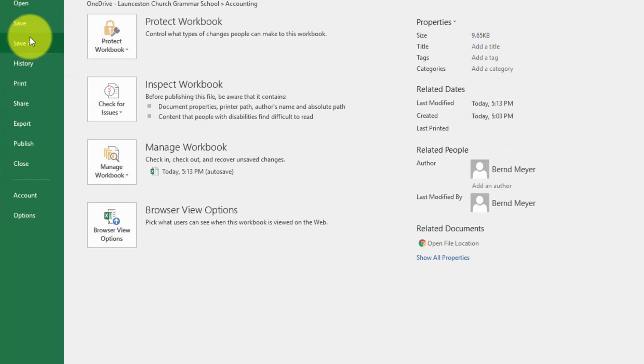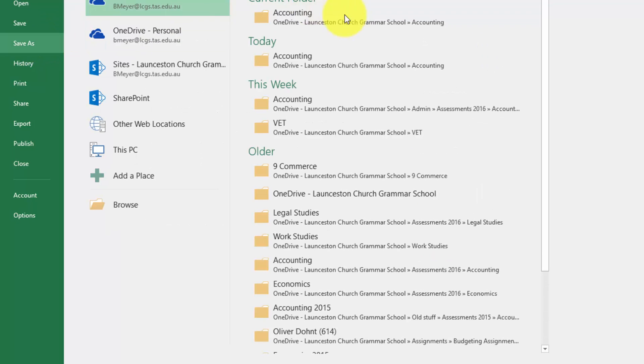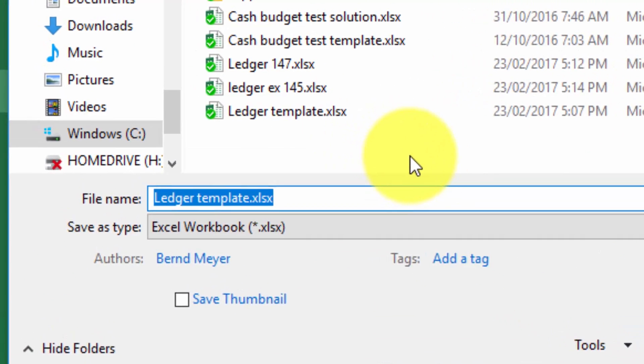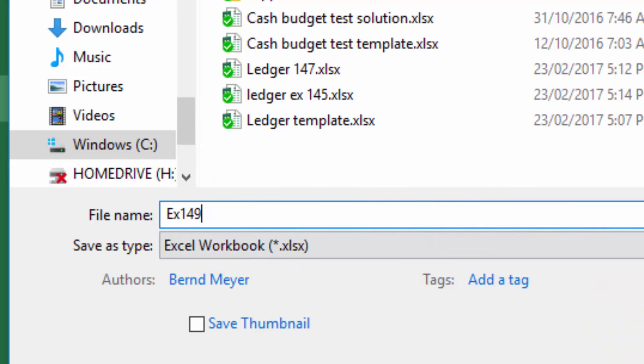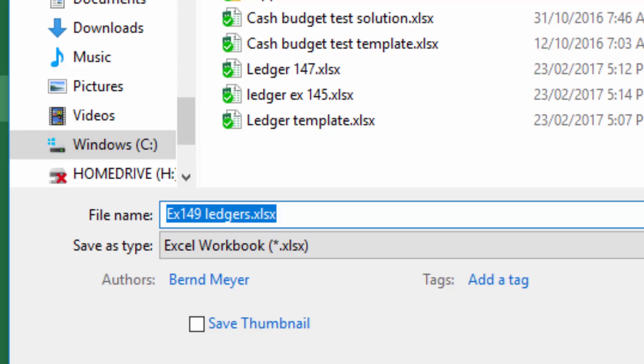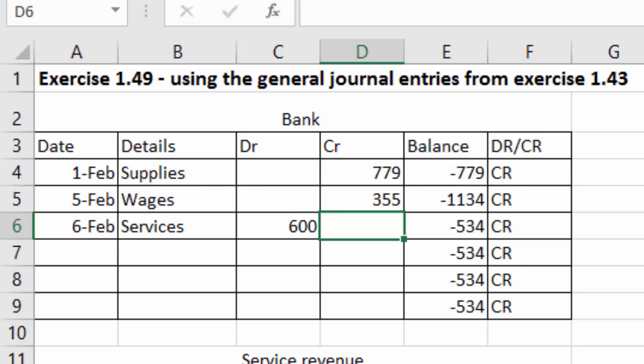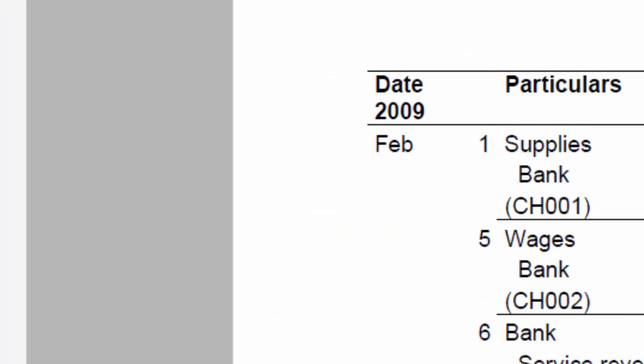I haven't saved this yet. So I'm going to save this, and I should have done this right at the start. I'm going to save this as Exercise 149. I'll put Ledger if you want. There you are. And save that. And it's important that you save often so you don't lose all your details.